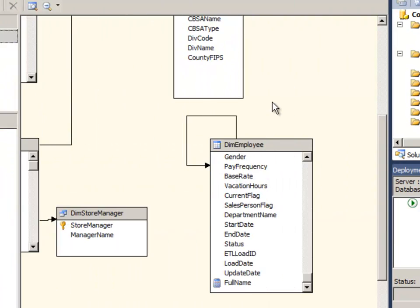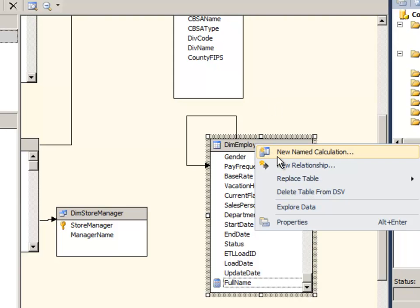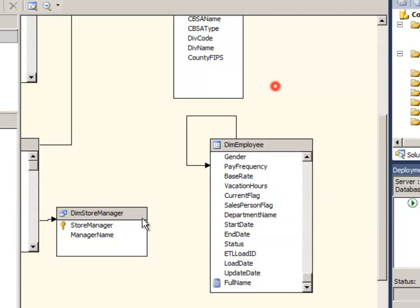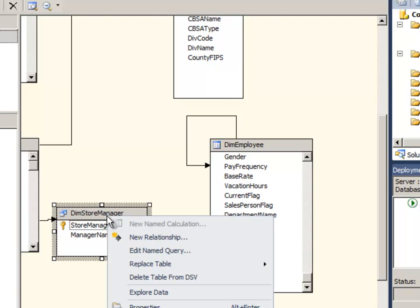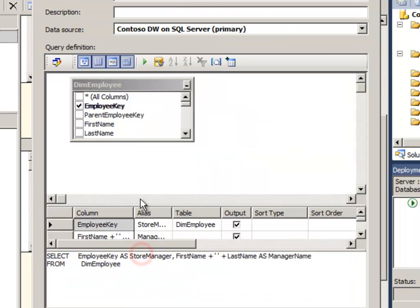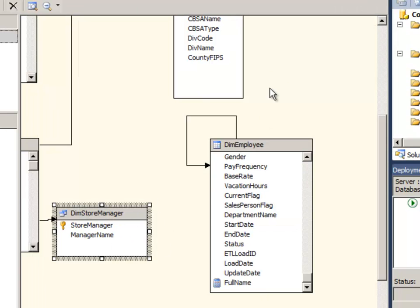In a nutshell, that is named calculations, fairly straightforward. These can be applied to physical tables that are added to the DSV, so those do need to be tables or views in the underlying data source. You cannot add a named calculation to a named query. Of course, if you want to add a named calculation, just put it in the query so it would be a little redundant.